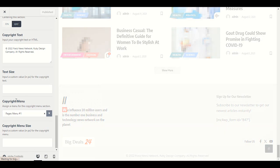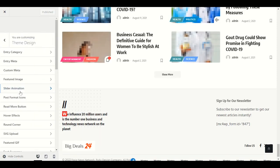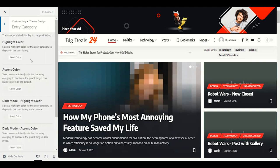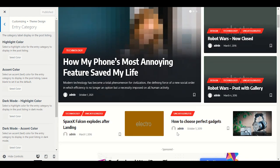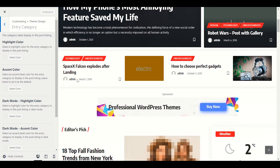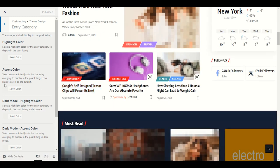Now let's go to Theme Design. For Entire Category, you can see we have category labels like Technology in red color. You can change the color for each category. Highlight color changes the highlighted elements' color.